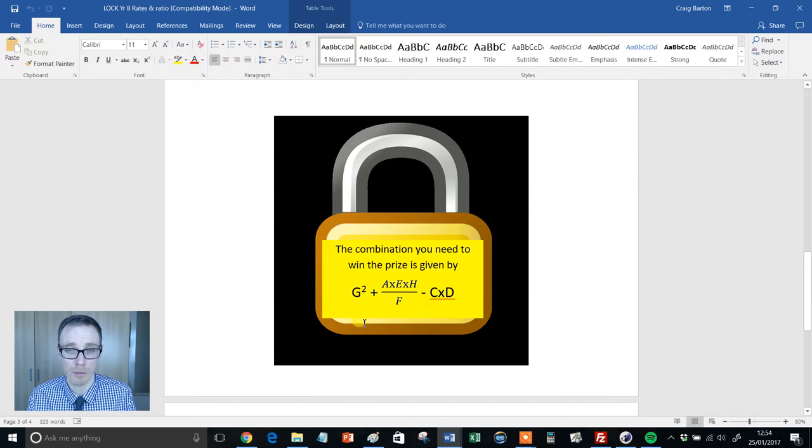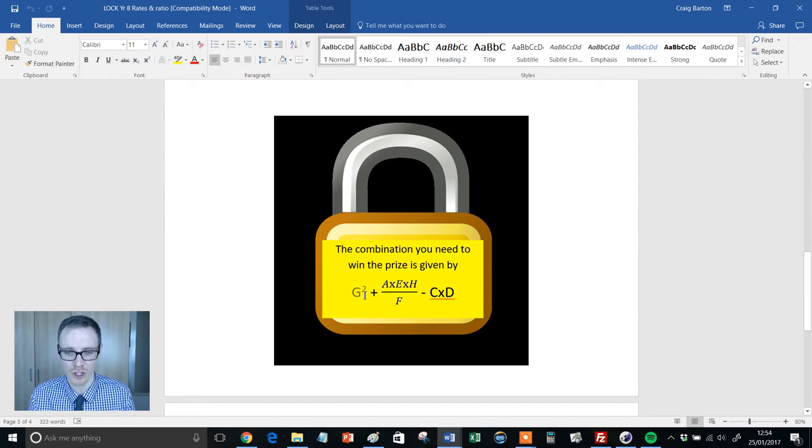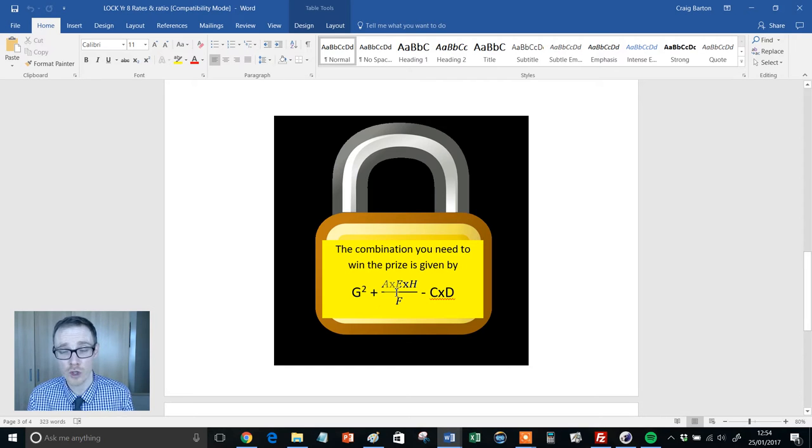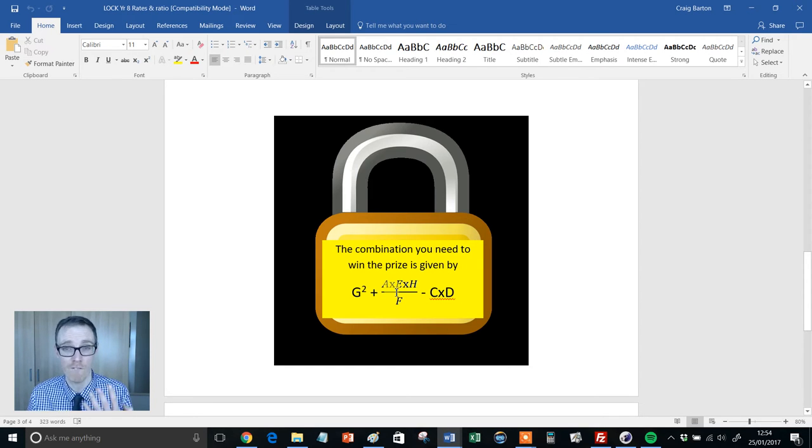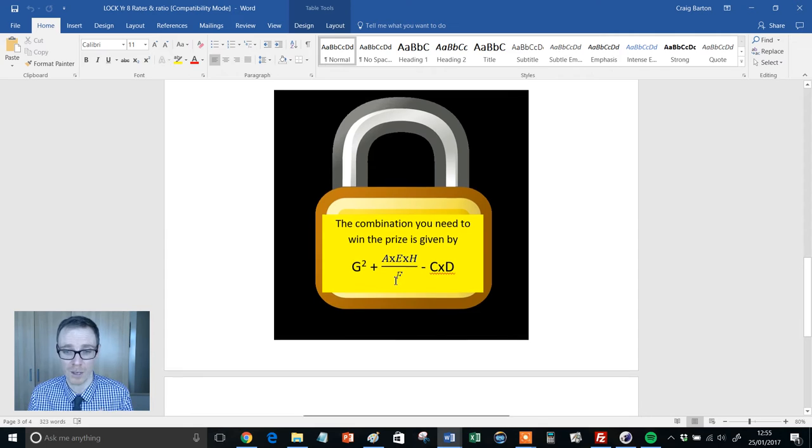And when they've got all their answers, they then use a bit of algebraic substitution. So substitute their answers into that expression. And out should pop, if they've done it correctly, a four-digit number.